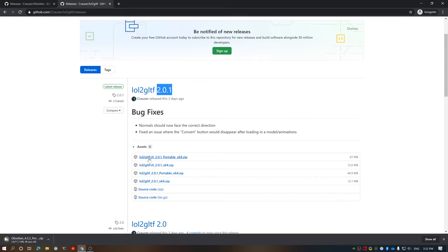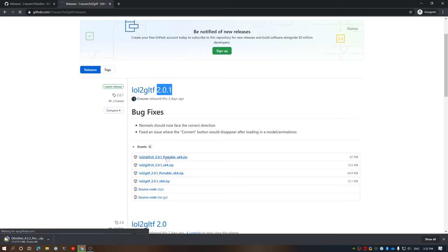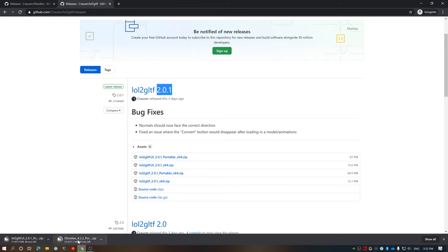In this case, I'm going to download the portable edition for both of them. In this one, I'm going to download the UI just to keep things simple, but you can download the command line only if you want as well.